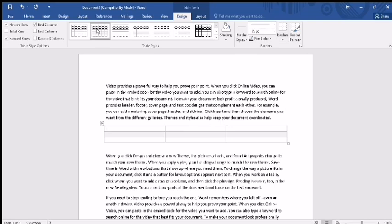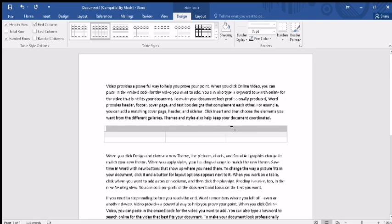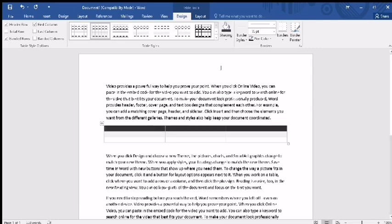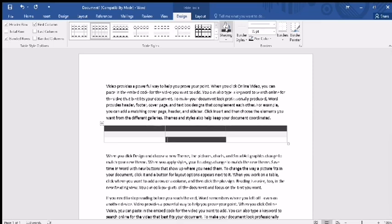The next command is Shading. If you want to add a shade to your rows or columns, you can do this. For example, I'm going to change the shade of the first row of the table. I will select the row and then select the shade I want to apply. You can also change the shade of a single cell by clicking the cursor in the cell and then applying the shade command.